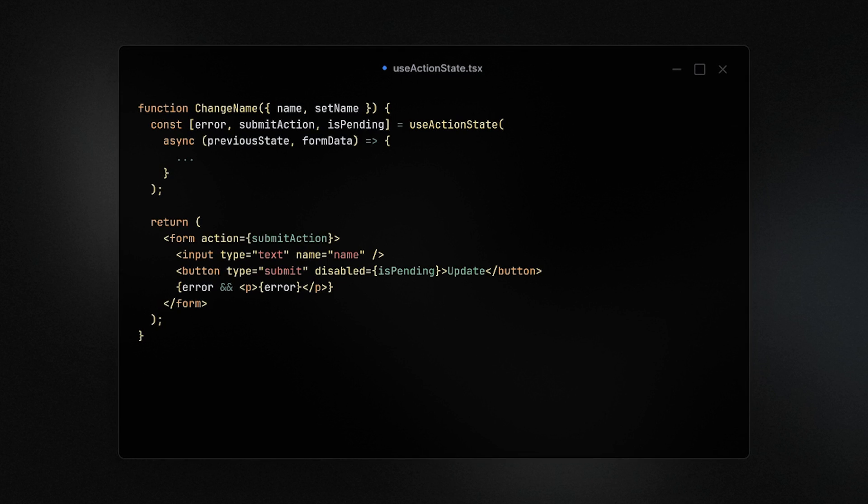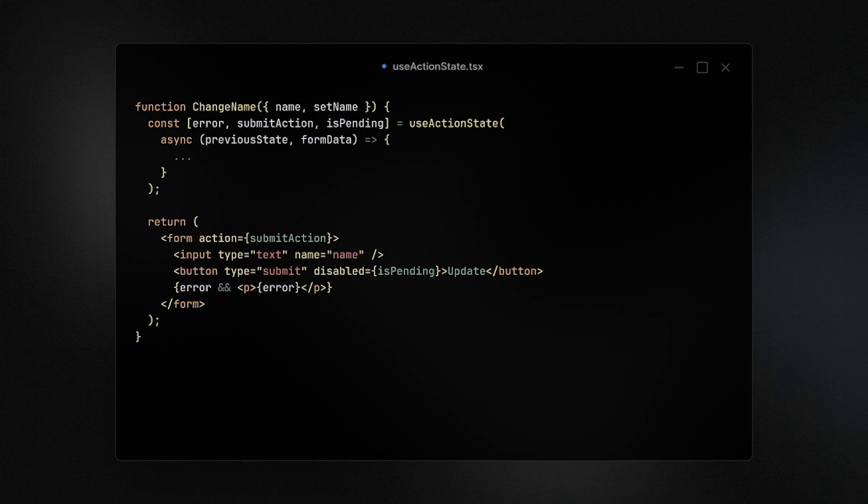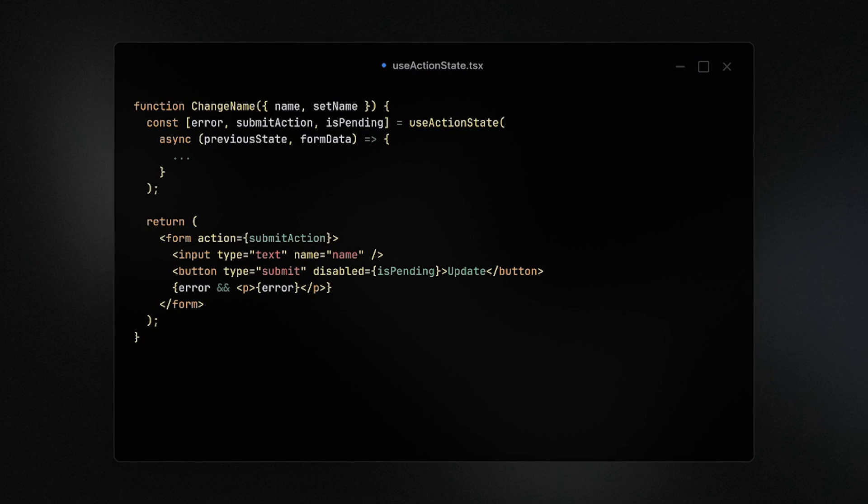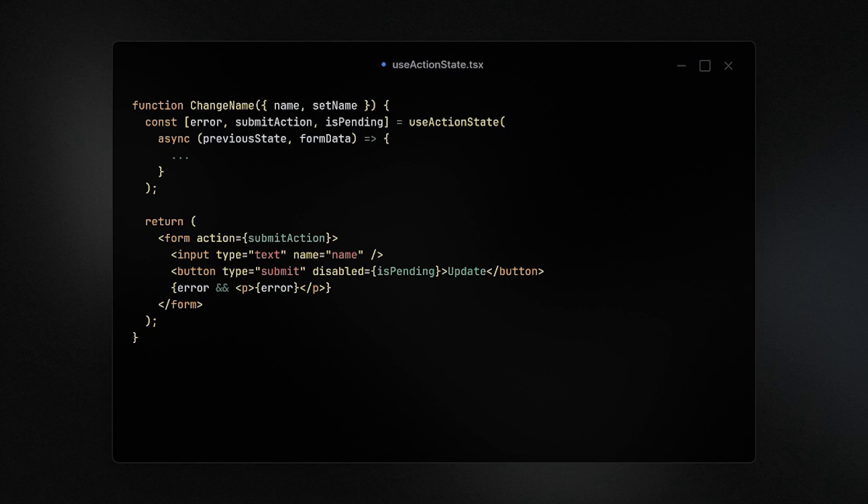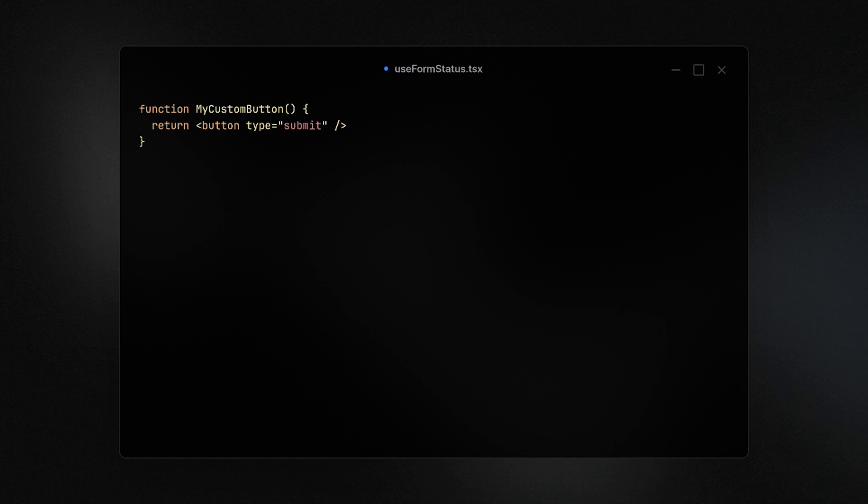I'll definitely be checking this out since forms have always been a pain to work with in React, so I can only hope things get simpler. Let's say you've been working with the form you set up above, but obviously in bigger systems you'll end up working with a lot of custom components for inputs.